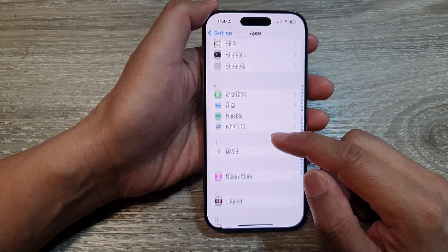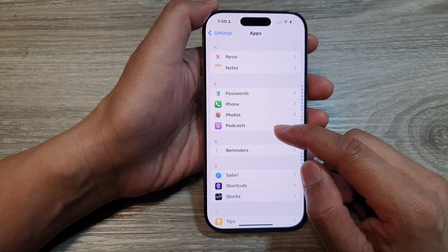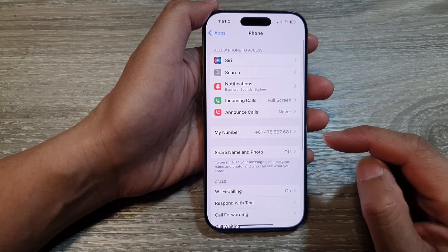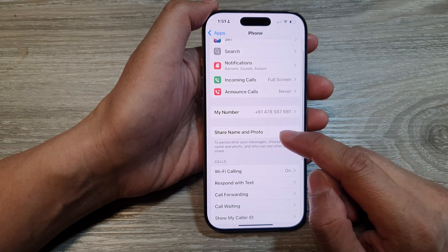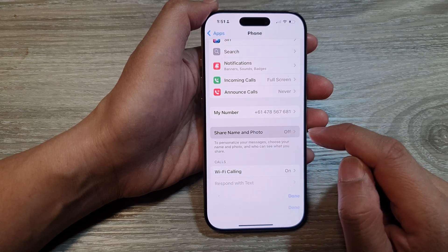Next, tap on phone and then scroll down, and in here, tap on share name and photo.